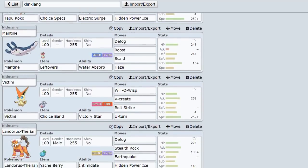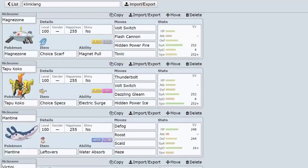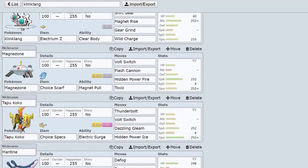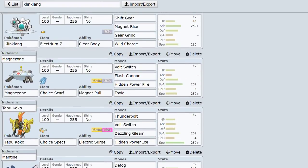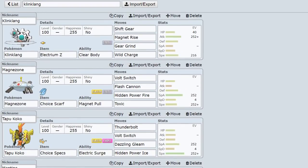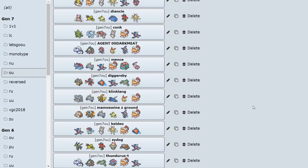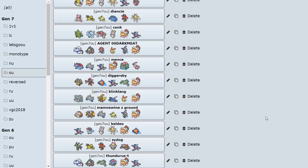That's one of the good things I like about Magnezone. You're really able to tech the set for whatever you want, whatever your team really needs. Here I put Scarf because I needed something that could consistently take out Kartana if it's Swords Danced up or anything like that, and so that was pretty nice for me. And in general, it worked out.